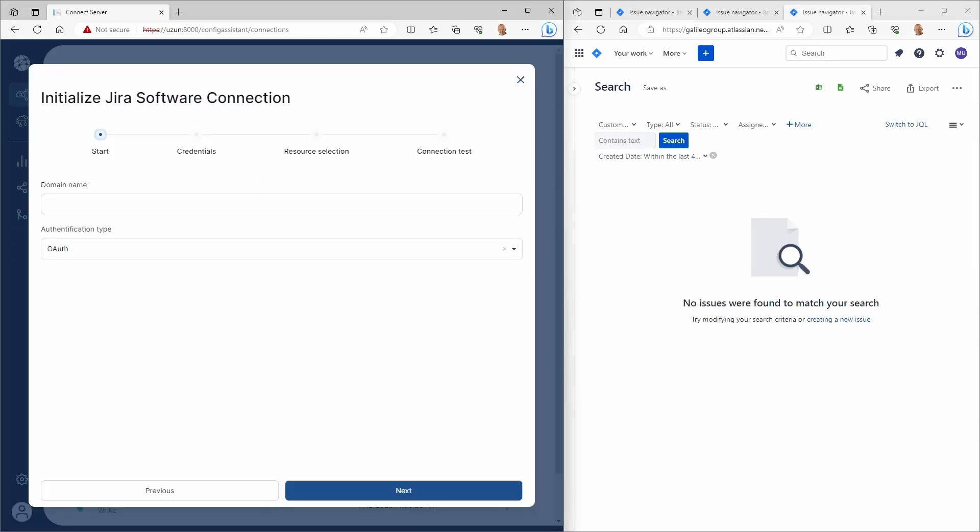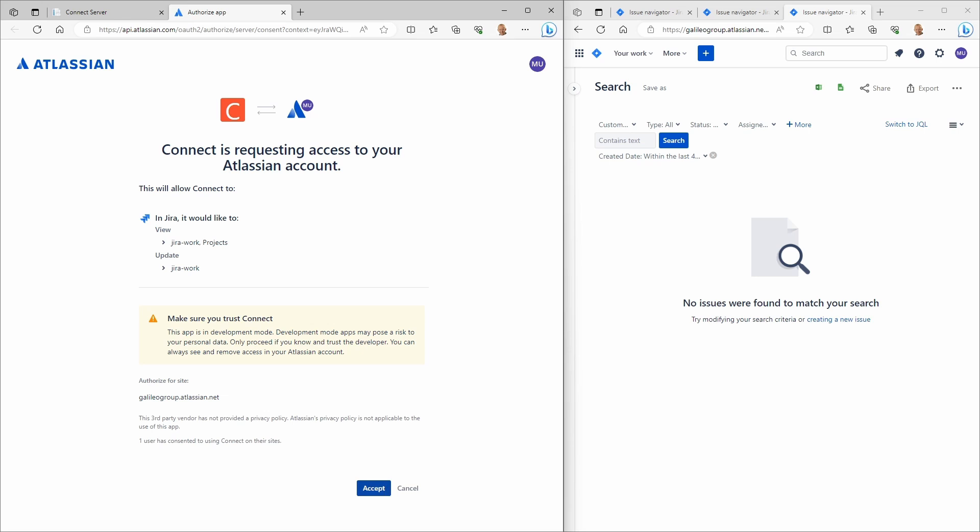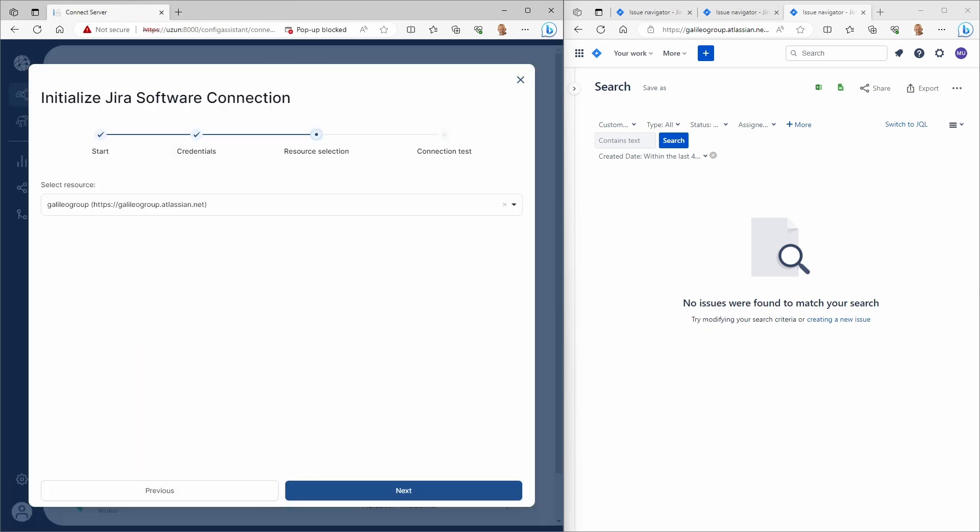enter your Jira credentials. Then, make sure that the connection request is confirmed from the Jira side.